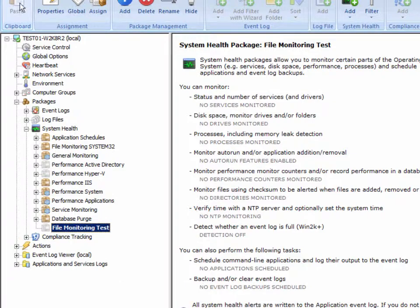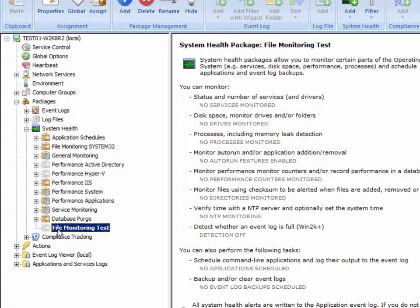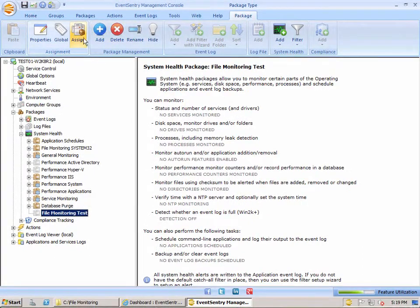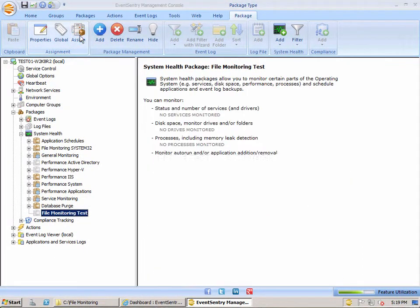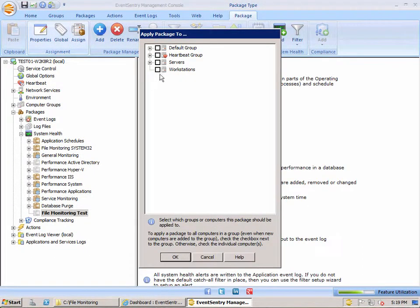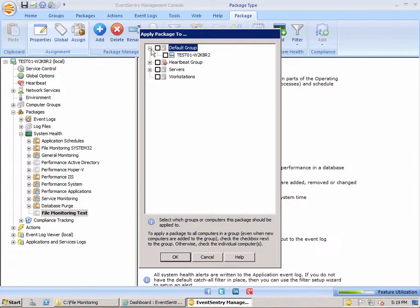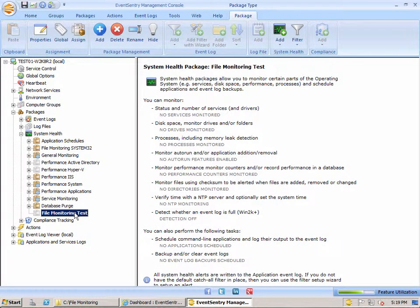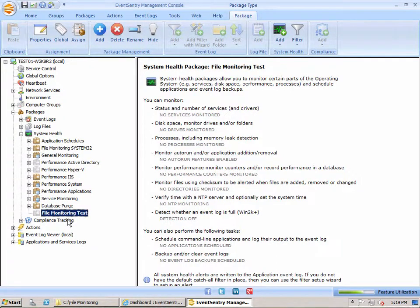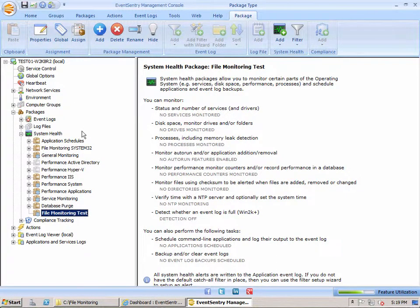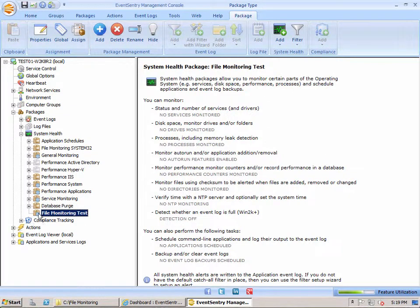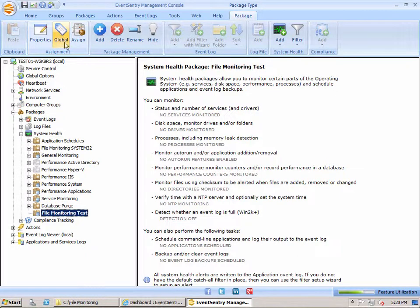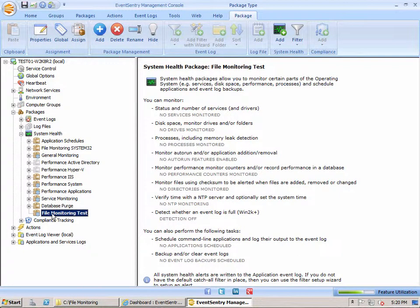You'll notice that the package is light gray, and that's because the package is not yet assigned to any computers. We can either assign the package to a particular group or computer, or we can make the package global and apply to every computer in our configuration. For the sake of simplicity here, I'm just going to make this global, and you'll see how the icon changes with a little globe now attached.